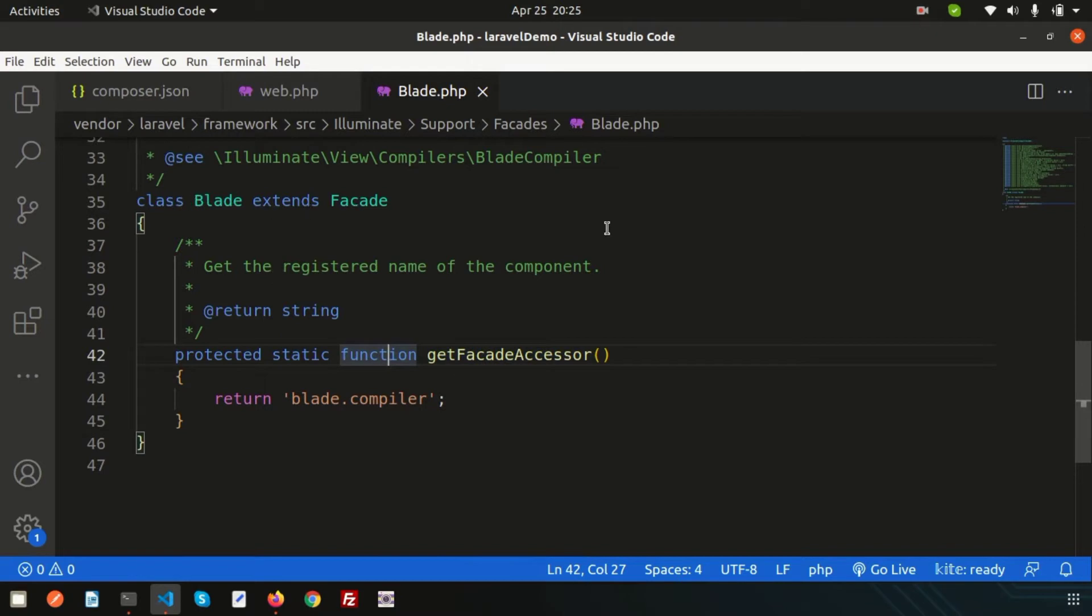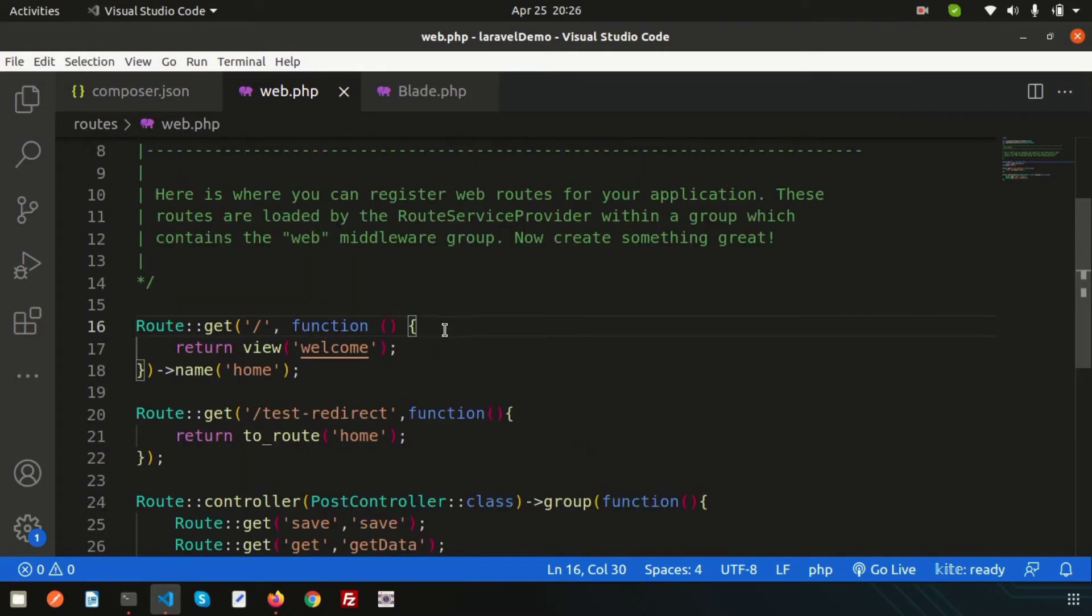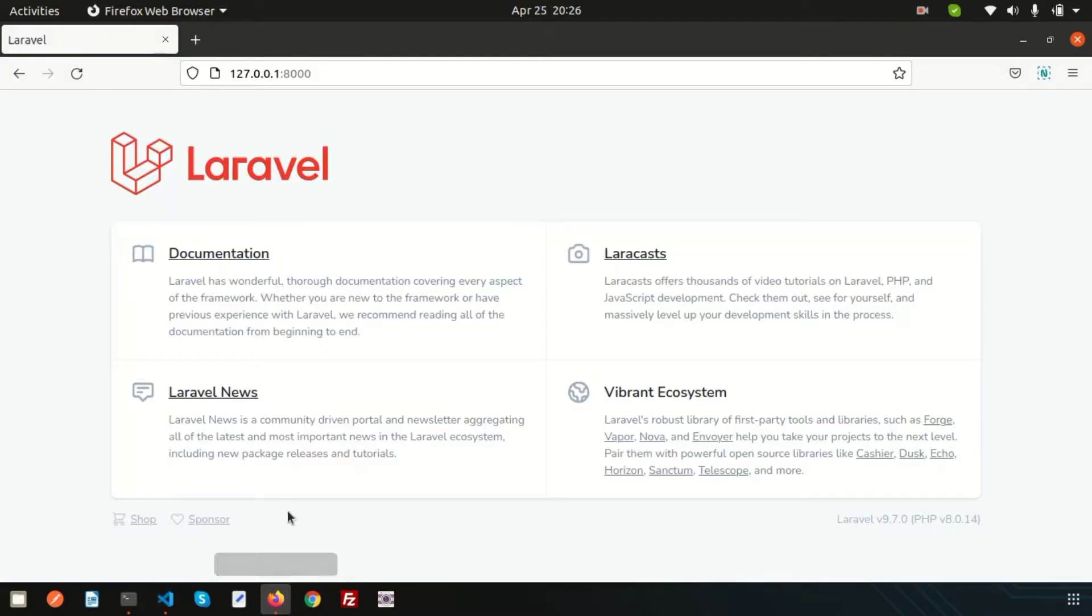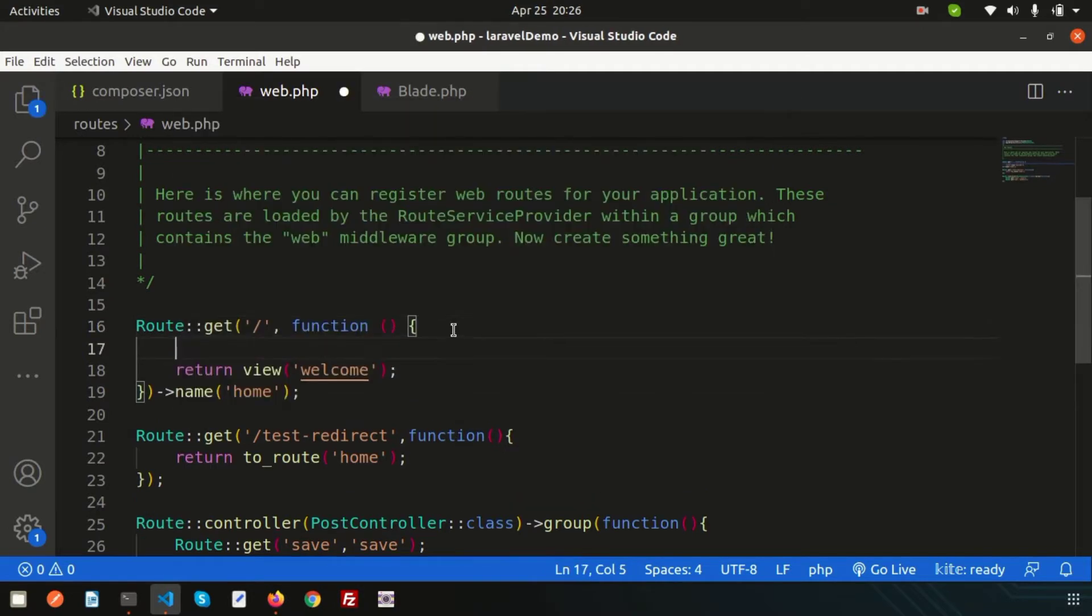We can use this class, and by default inside the web.php we can get access to these things. Simply, this is the home page and I'm just going to write here.